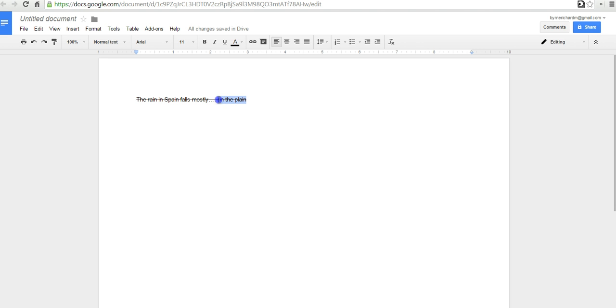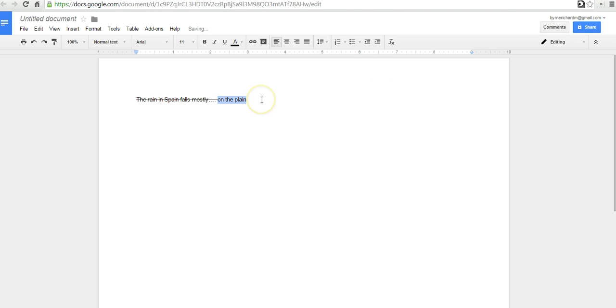So, to switch that out, I'll just highlight again and I'll remove that current formatting. So, that's how you can use strikethrough formatting in your Google Documents.